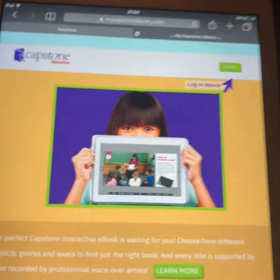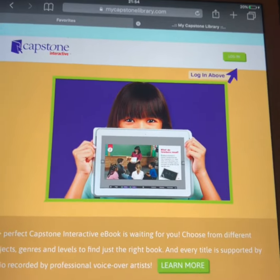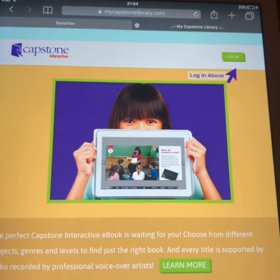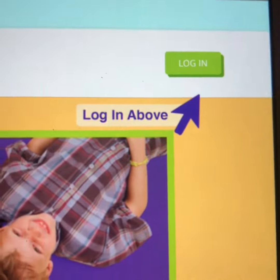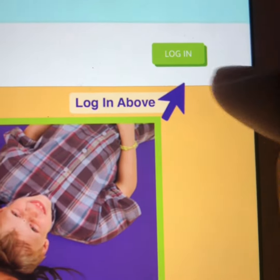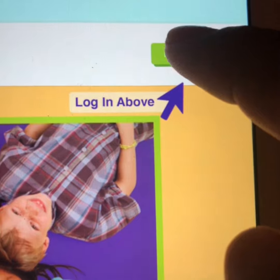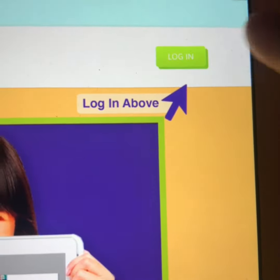And it takes you to this page. Los va a llevar a esta página. Where it says login — donde dice login — le van a oprimir. You're going to press it.